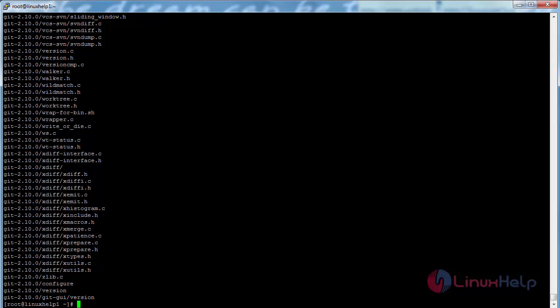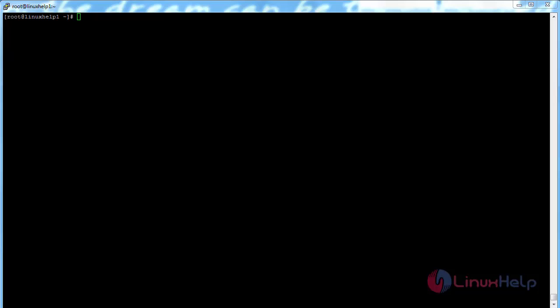Now the package has been extracted successfully. Now, by using the cd command, change the working directory to Git. For that, command: cd space git star, and press enter.